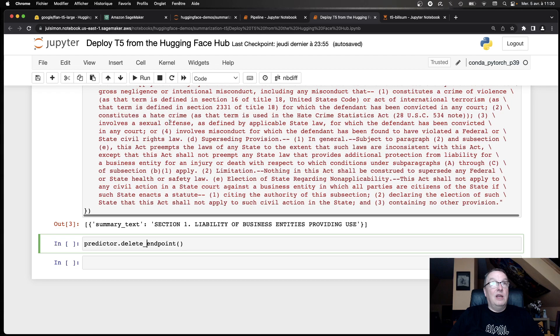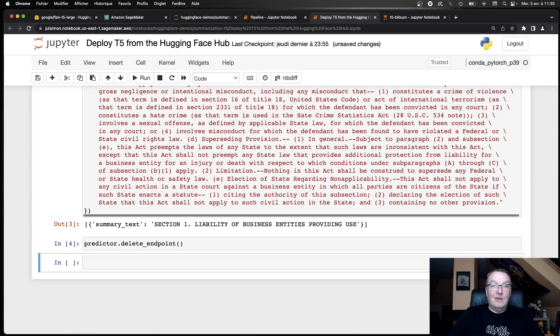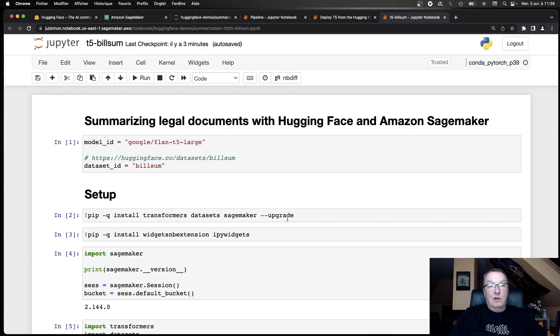And so that's what we're going to do. But first, of course, we want to delete the endpoint and avoid unnecessary charges. Trust me, it happens all the time. So now let's fine-tune the model on legal documents in order to improve how it can summarize them. So first of all, we need data to do this.